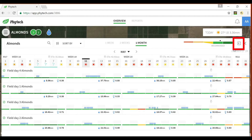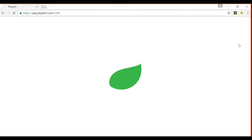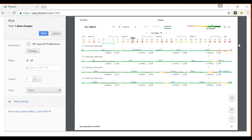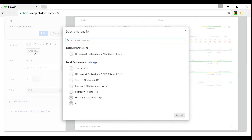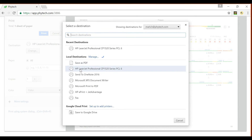Then click on the export icon in the top right corner of the open window. You will have the option of printing the summary report or alternatively you can choose to save it as a PDF.